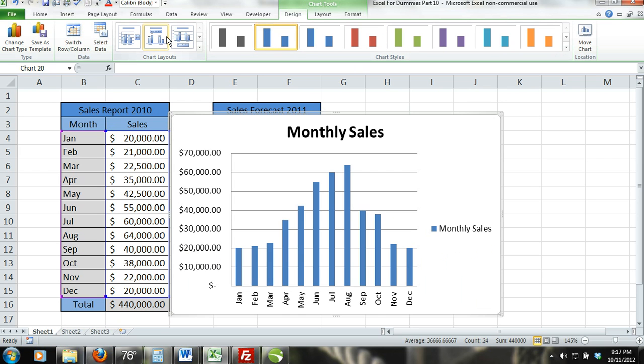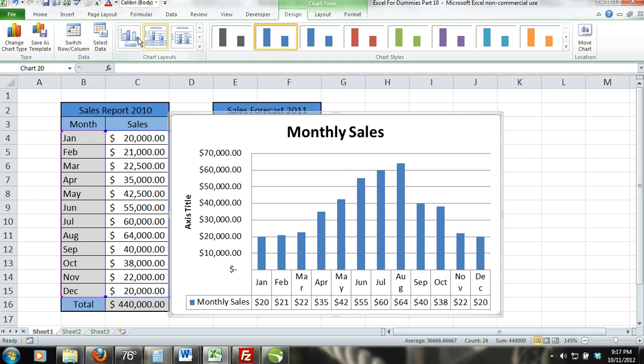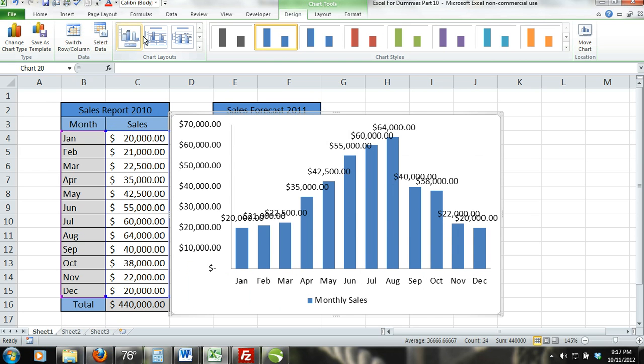Congratulations, you have created your first chart. Now let's create another 2D bar chart that has two series.